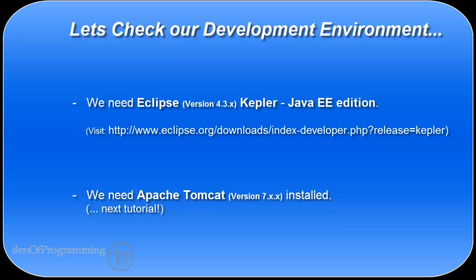This is important because the Java EE edition of Eclipse includes the plugin for the web tools platform and the Maven integration with the web tools platform. Don't worry about what those things are at the moment because we'll be covering them in detail in the coming tutorials.